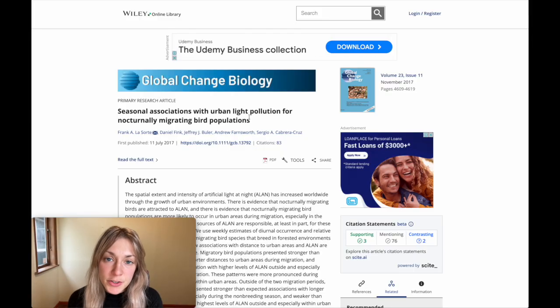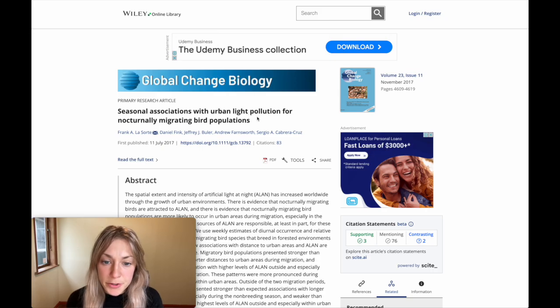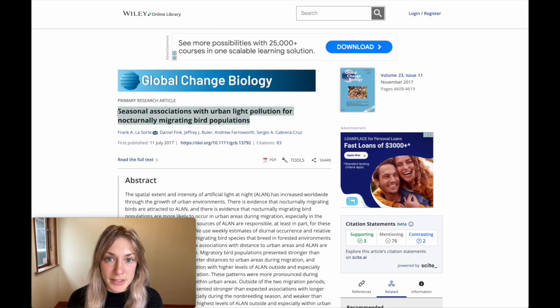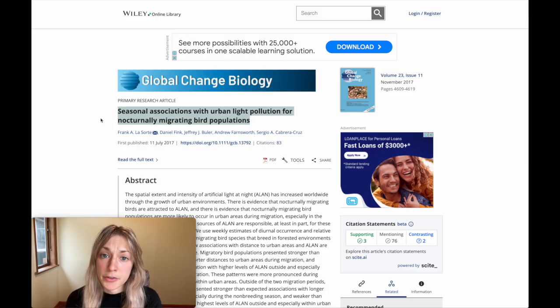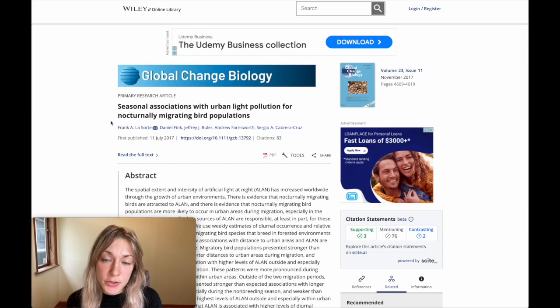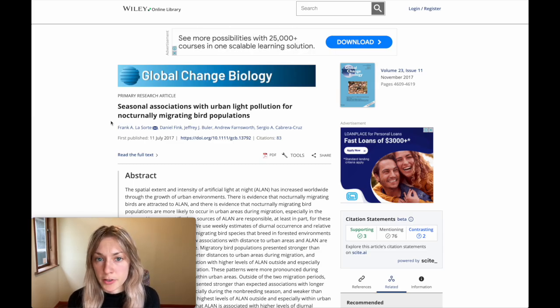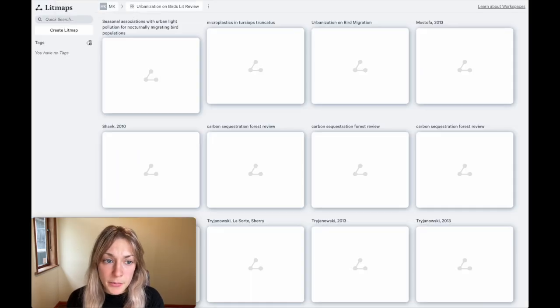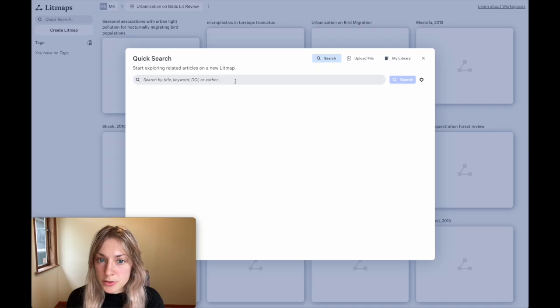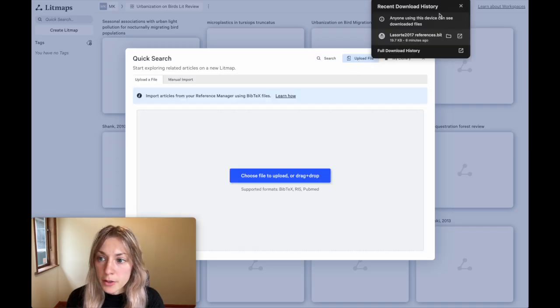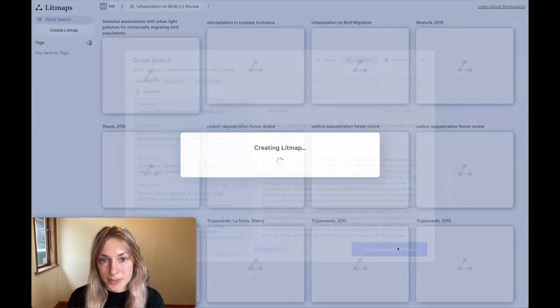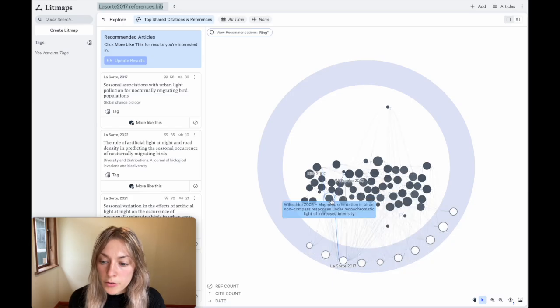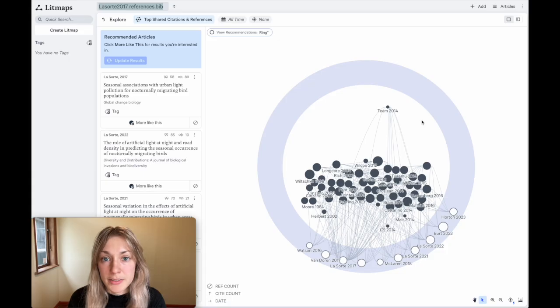For this example, I'll just use a set of references from an existing paper. In particular, it's this paper, a well-cited 2017 paper about urban light pollution on nocturnally migrating birds. In your case, you may want to just use your existing literature library or perhaps all the sources you've already collected for your current literature review or research project. Hop on to the litmaps app and again start by clicking quick search. This time, instead of searching for papers using the search bar, I'll click upload file and drop in that BibTeX I made. Next, click explore related articles. Litmaps will search using all of these articles as inputs to the search algorithm and try to find any relevant connected literature on the topic. The results in the outer ring represent these recommendations.